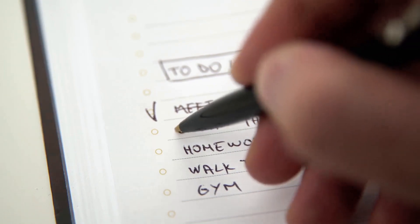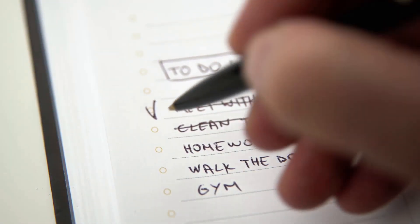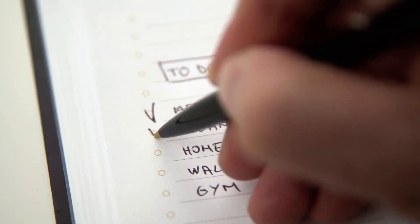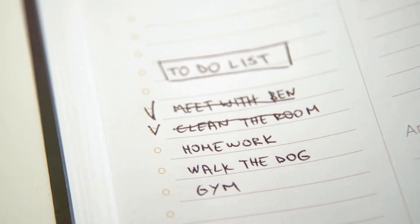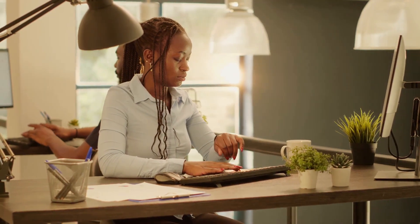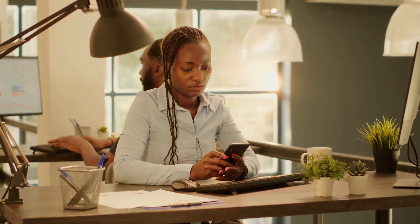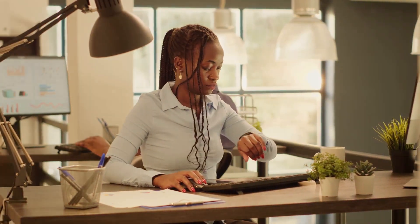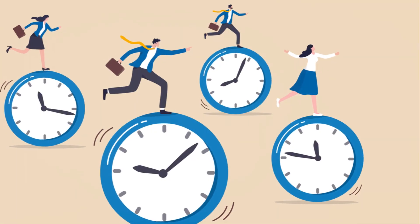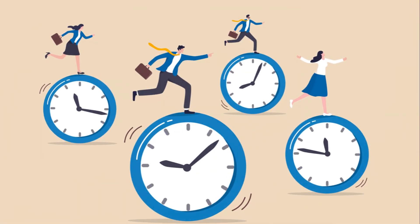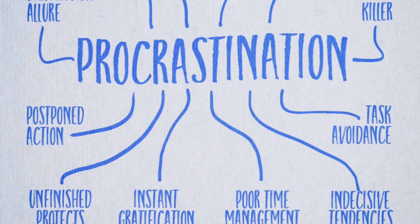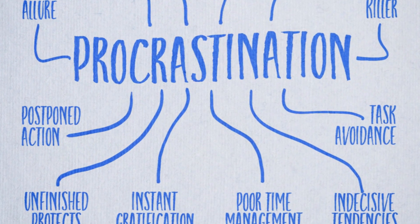Procrastination is one of the biggest dream killers. In a world where there is so much demand for your attention, it is becoming ever more difficult to stay focused and act on the things that would truly give you an extraordinary quality of life. Time is, was and will always be your most valuable asset, and the way you use it will determine what you create or fail to create with and for your life.